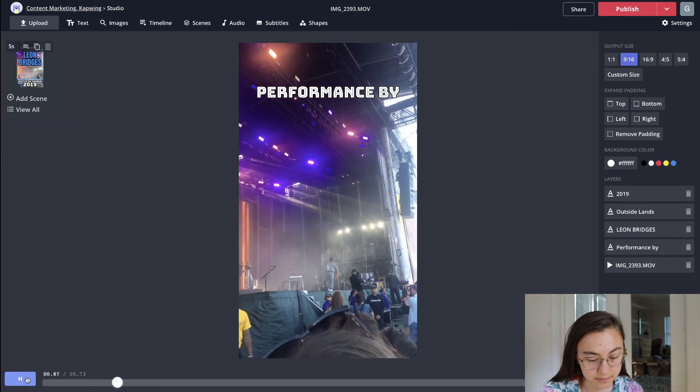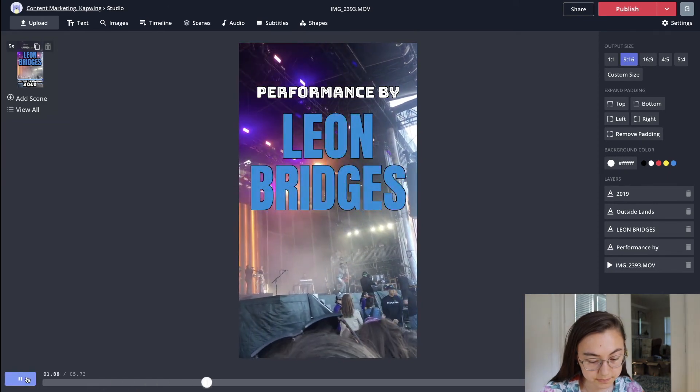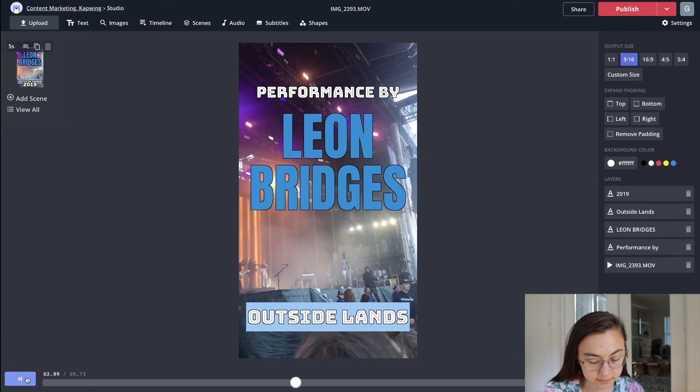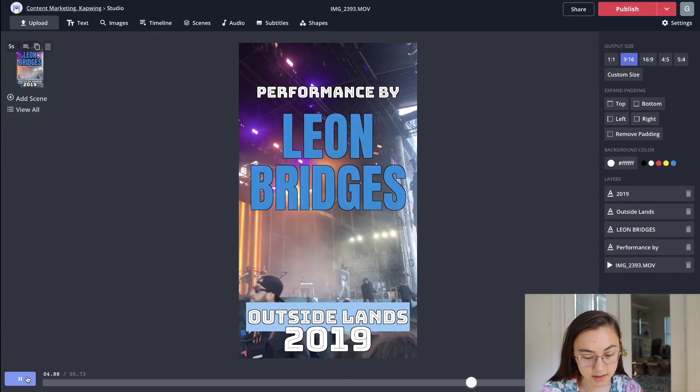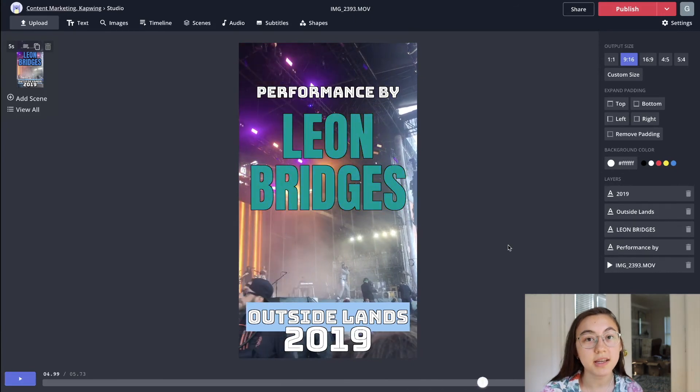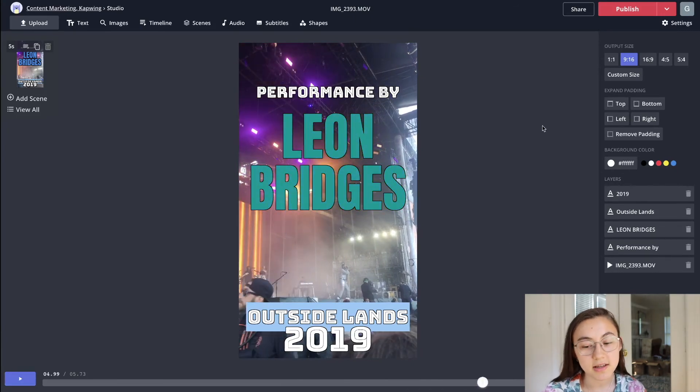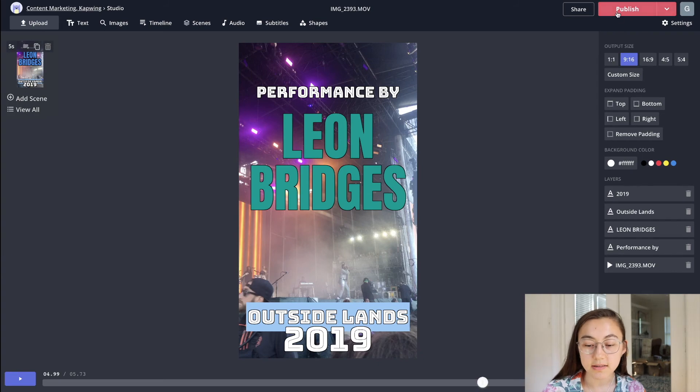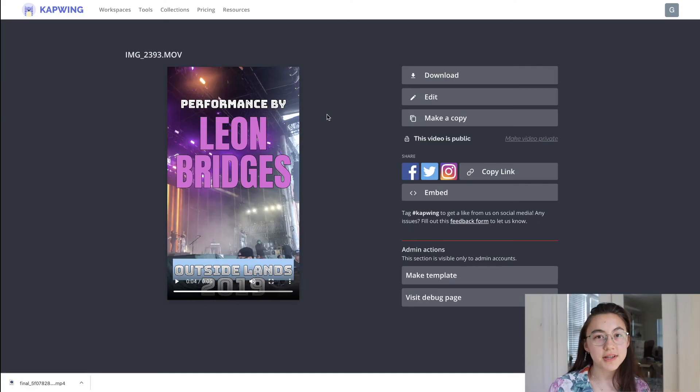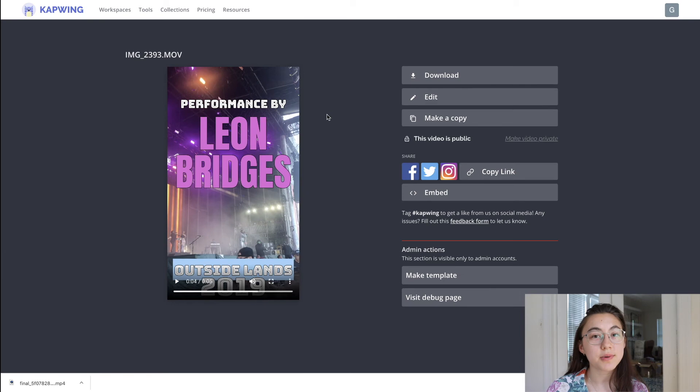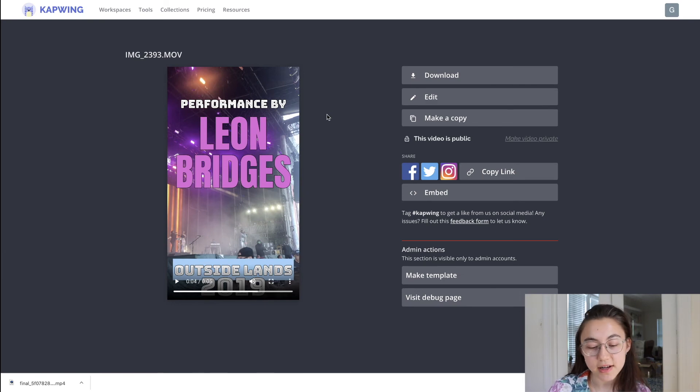Awesome. So once you're finished making any edits you want to your text boxes, just go ahead and click publish and your video will load. So our video is done loading. As you can see, we had so many options for text and background colors and just animations, everything in Kapwing.